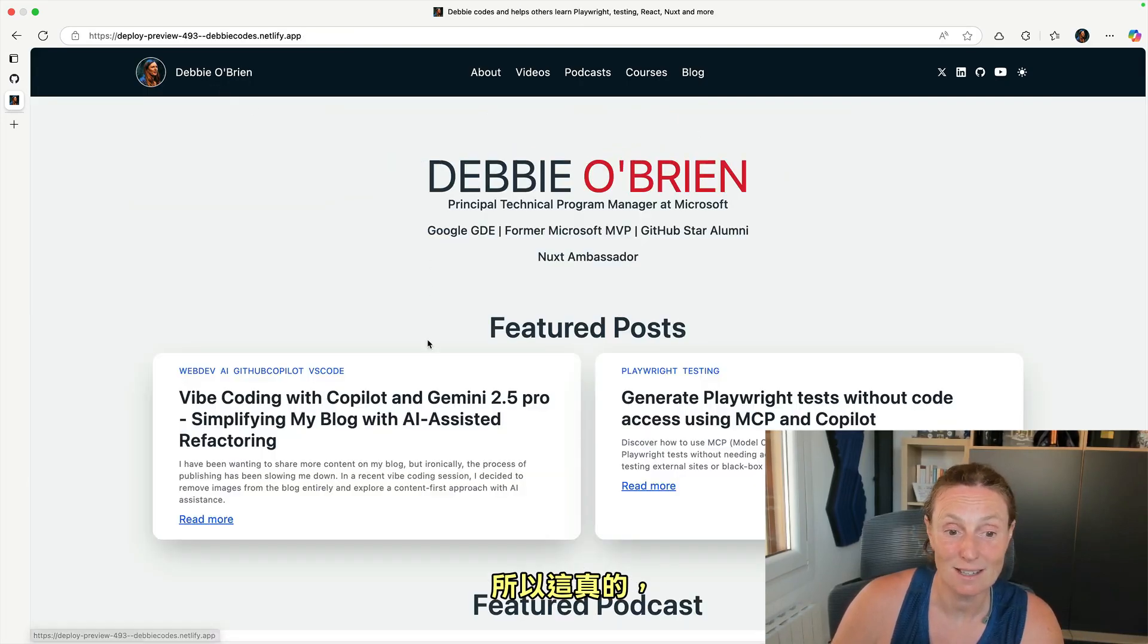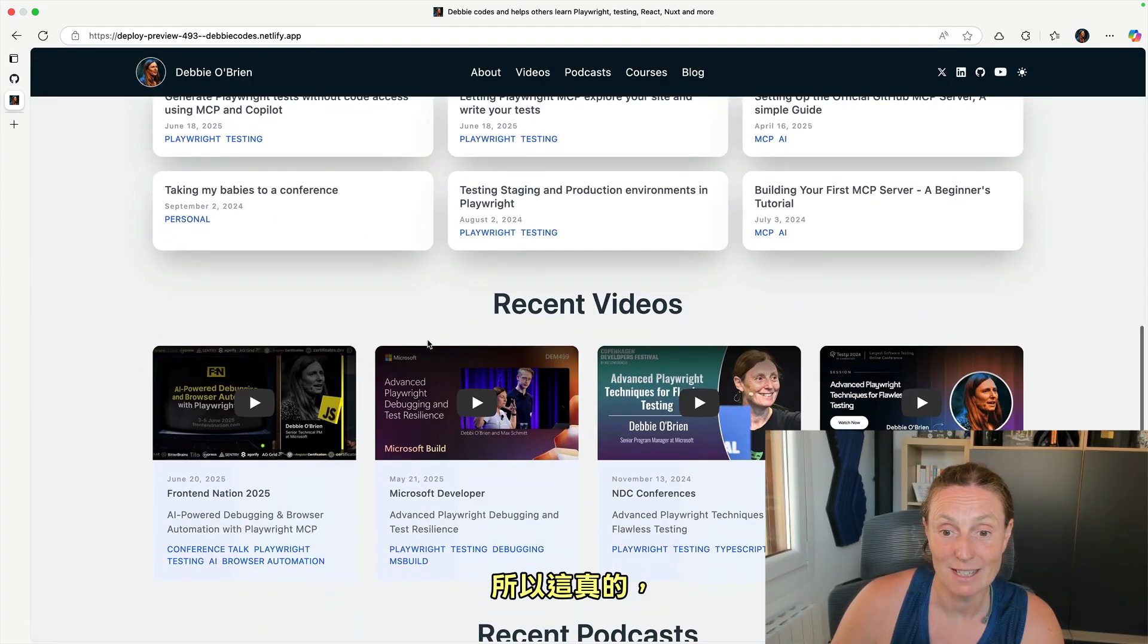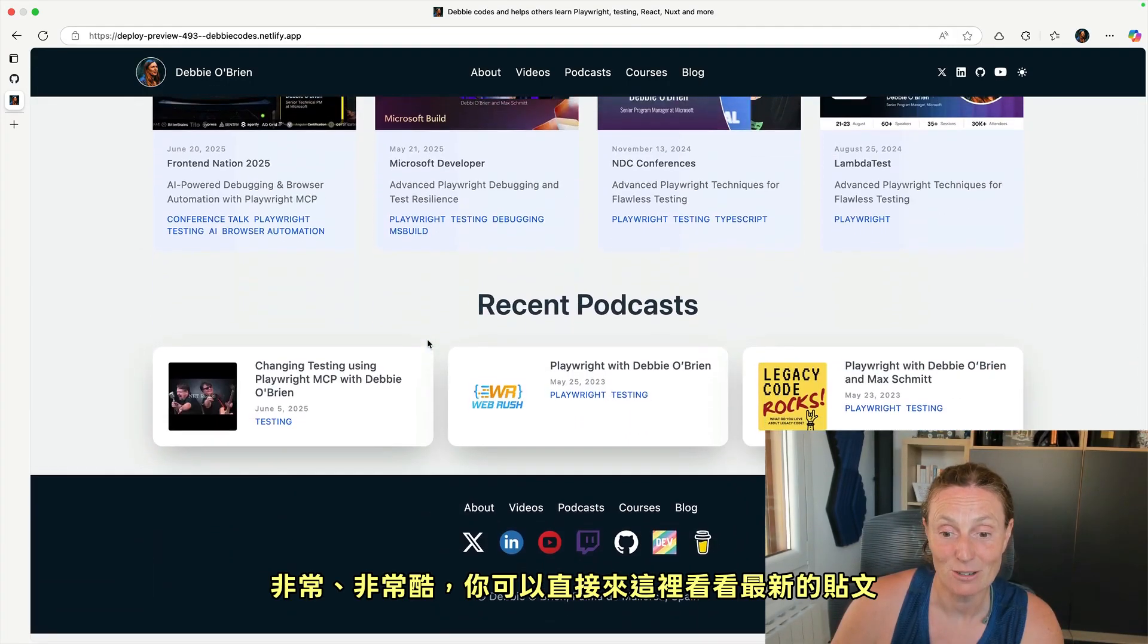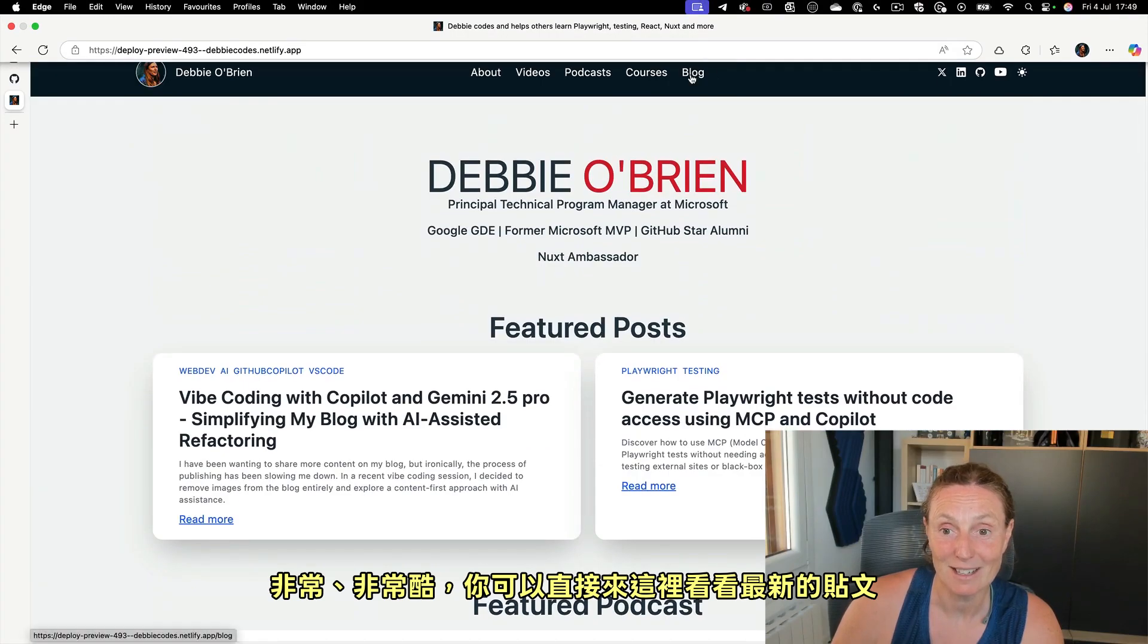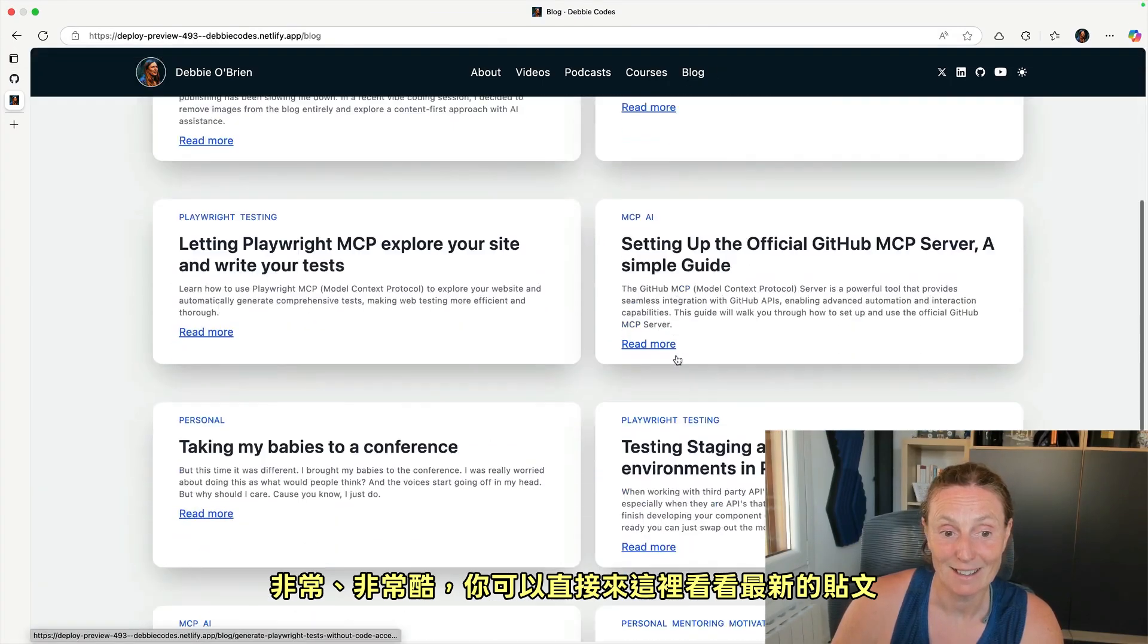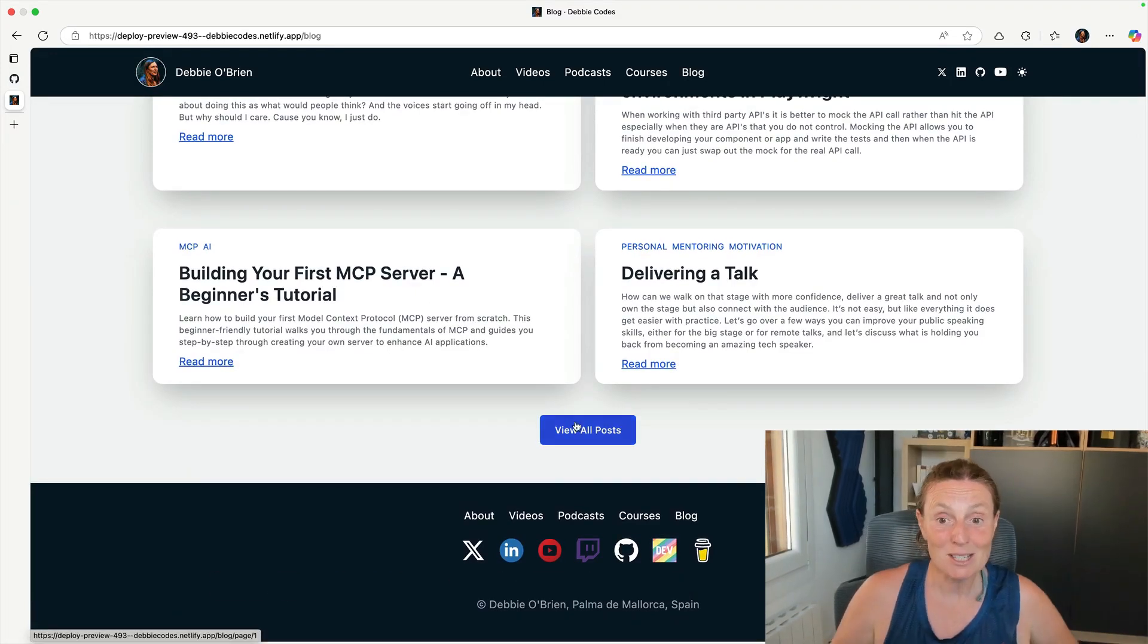So this is really, really, really cool. How you can just come along here and look at that, recent post view all, this is amazing.